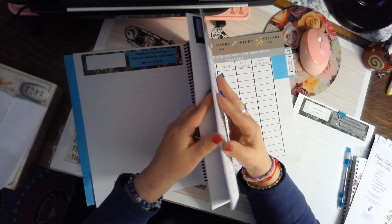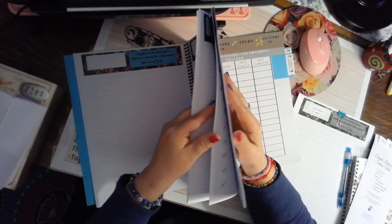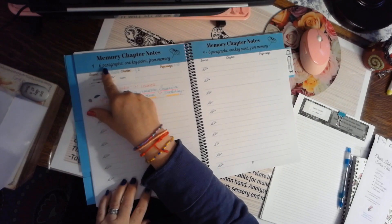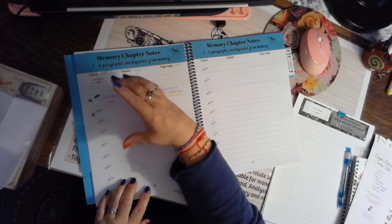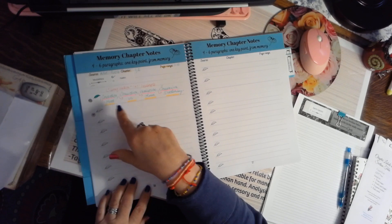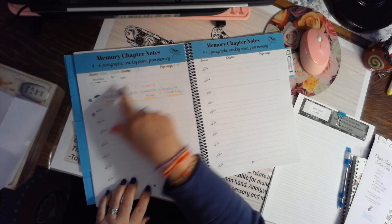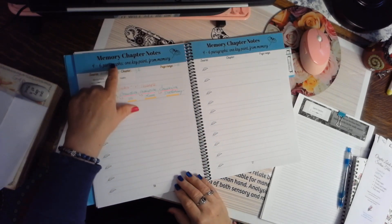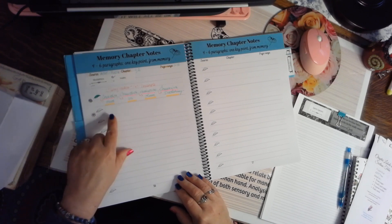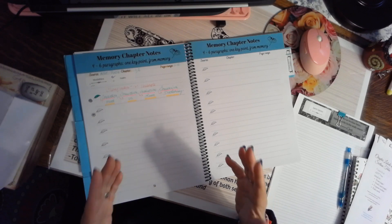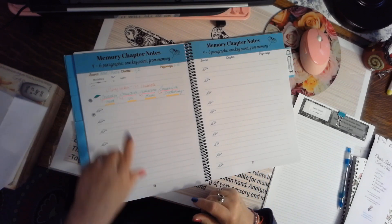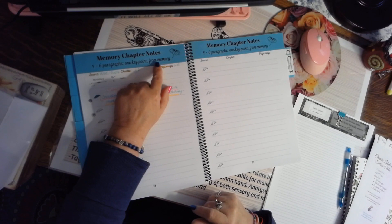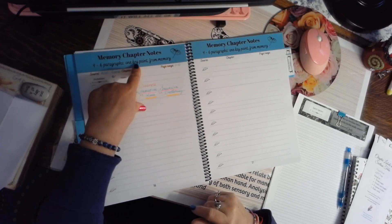The next set of notes are called memory chapter notes, and basically what you do here is read four to six paragraphs. After you read those paragraphs, you take a break, and you write one key point from memory throughout. This is harder to do, but it's more effective. Reading can be incredibly passive. That's why we read the same sentence over and over again. But when you use this style of chapter notes and reading, you'll retain the information better.